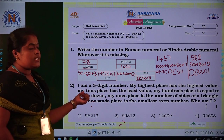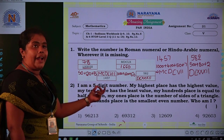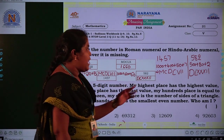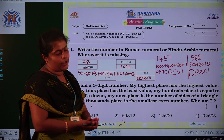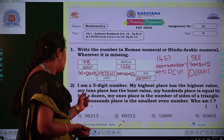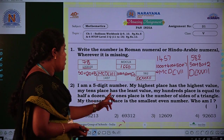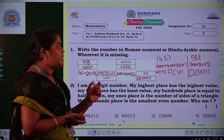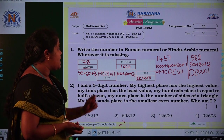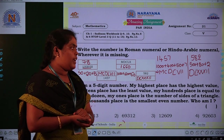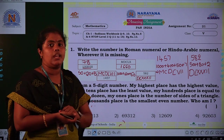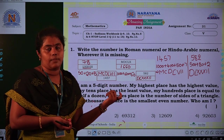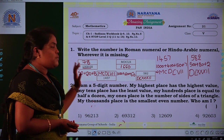Second question: 'I am a five-digit number. My highest place has the highest value. My tens place has the least value. My hundreds place is equal to half of a digit. My ones place is the number of sides of a triangle. My thousands place is the smallest even number. Who am I?' First, we read the question carefully. I am a five-digit number, so we write places up to five: ones, tens, hundreds, thousands, and ten thousands.